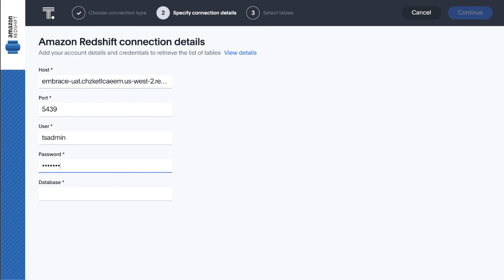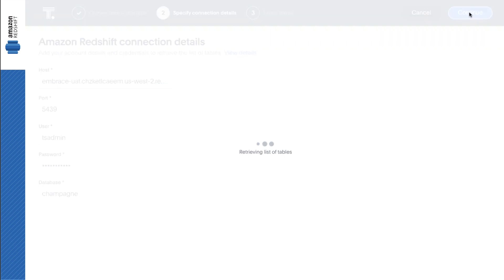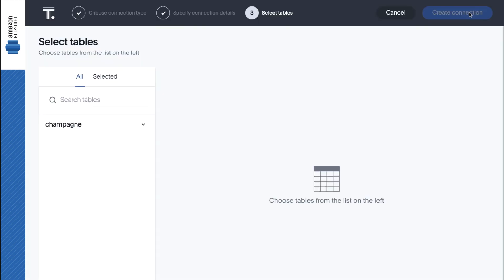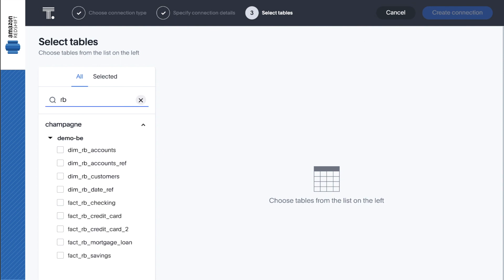Now, within the ThoughtSpot platform, we can browse our Redshift databases and tables, preview data values, and select the tables or even specific columns we want to search for insights.